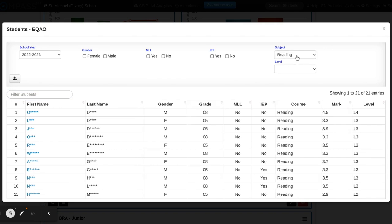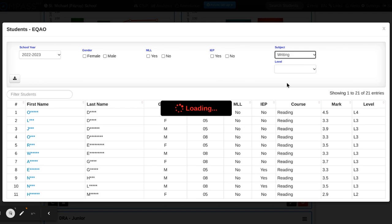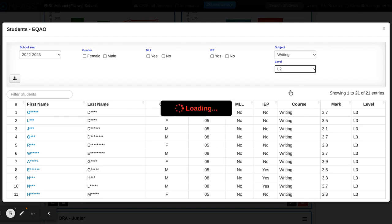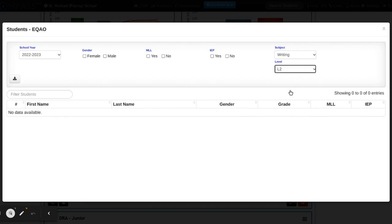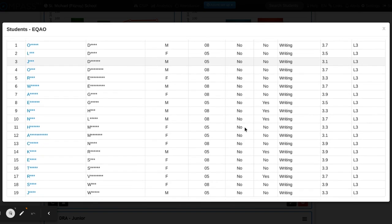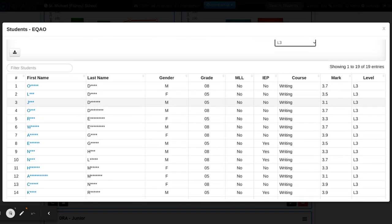I can click into reading, I can click into writing, and the other interesting part here as well is perhaps I want to look at anyone who was scoring in a particular level and group those accordingly.